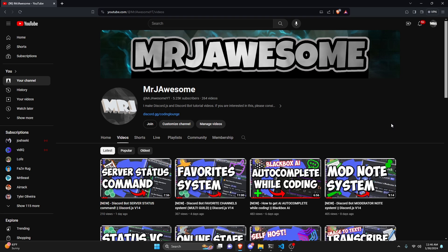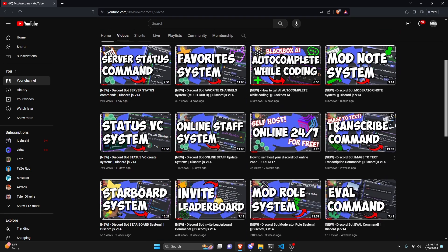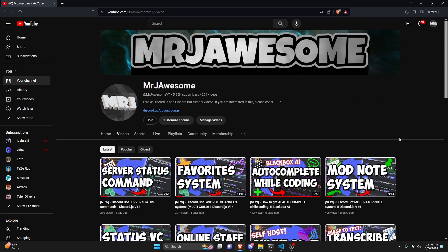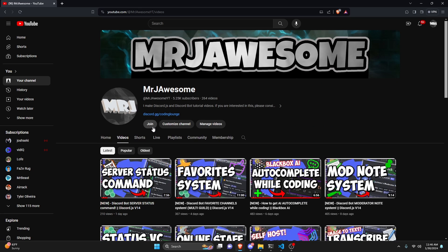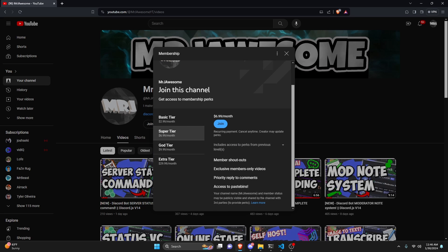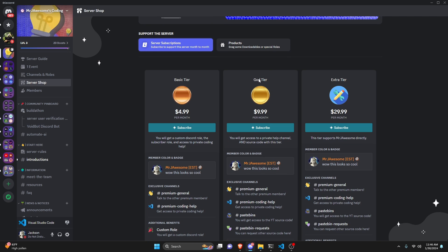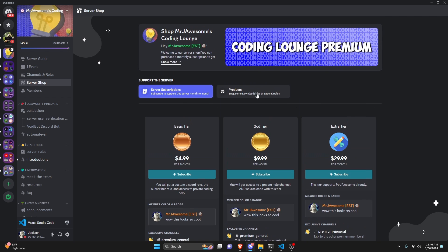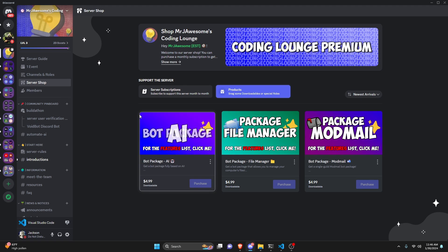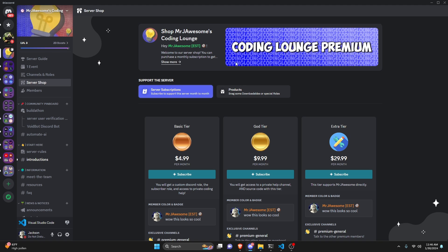Before I show you how to do this, I'd like to say that if you're interested in getting the source code from this video or any other video on my channel, you can go ahead and join a super or god tier subscription on YouTube, or you can get a god tier subscription on Discord. You can also get any of these three bot packages — fully coded Discord bots based on a specific topic. All of this will be in the description below if you're interested.